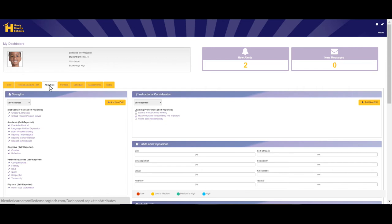The Habits and Dispositions percentages will populate once you have completed the Habits and Dispositions survey located on the student dashboard.